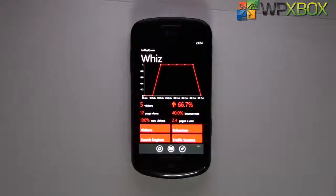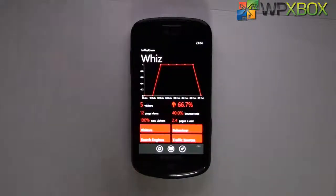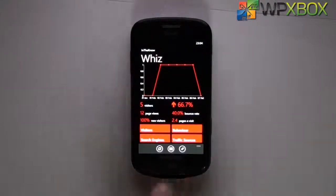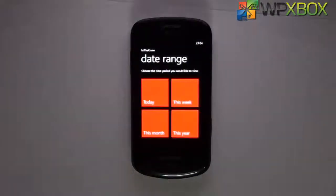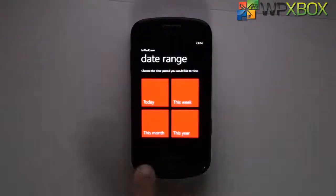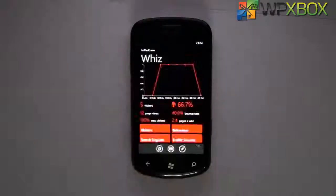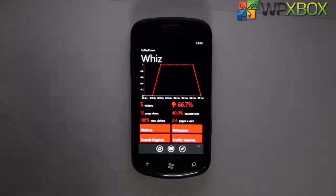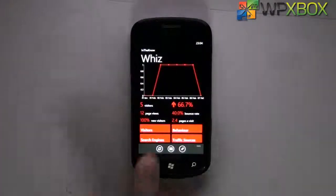This first glance view can be pinned, so you don't have to launch the app and select your site each time. You can see stats directly from the tile. You're also free to choose a custom date range - today, this week, this month, this year, whatever you want.